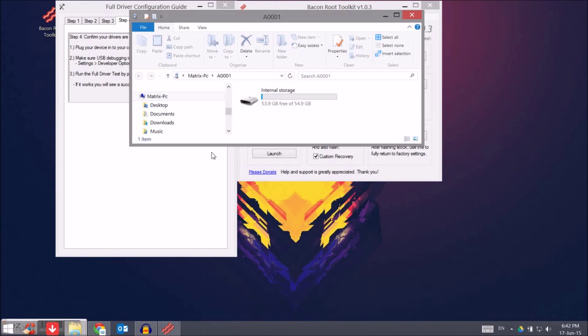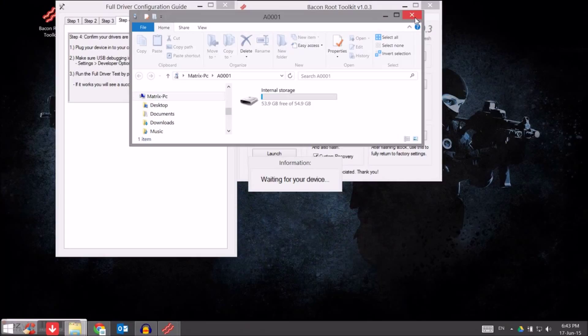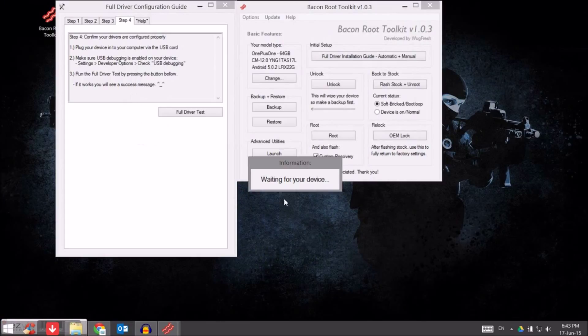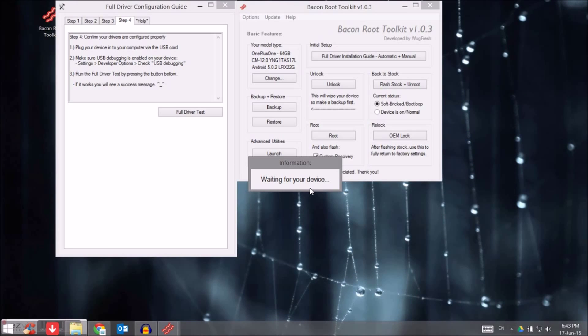Yeah, so once it says success, waiting for your device right now, but once it says success it's clear that all the drivers are installed and you're pretty much ready to go.